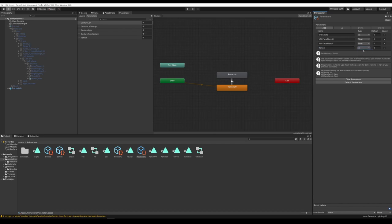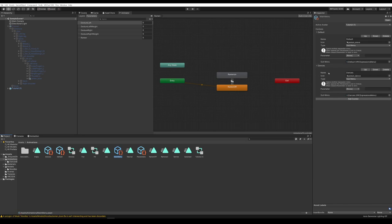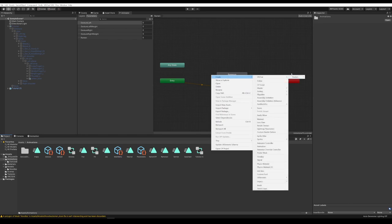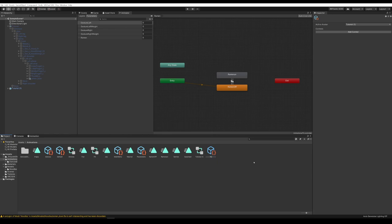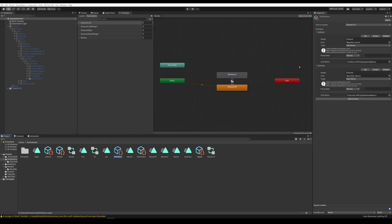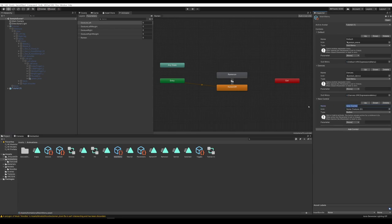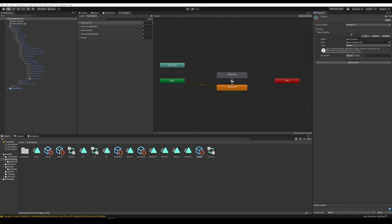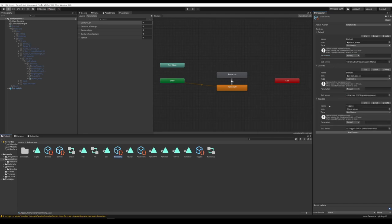Now look at the menu. We have our Main Menu with a Default folder and a Dances folder. Let's add another menu — right-click, Create VRChat, Avatars, Expressions Menu — and name it Toggles. In the Main Menu, add a control, name it Toggles, add an icon, change the type to Sub Menu, and drag the Toggles menu into that section. Now go to the Toggles menu, add a control, name it Ramen, change it to a Toggle type. Under Parameter, select Ramen INT. Now we have a Main Menu with three different folders: Default animations, Dances, and Toggles which includes the Ramen.